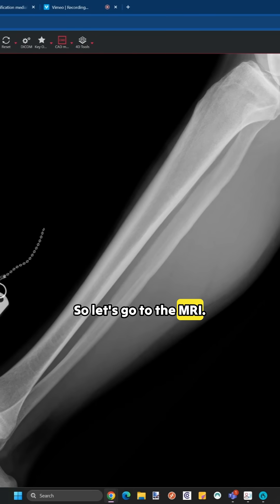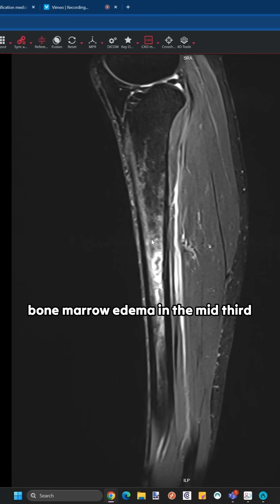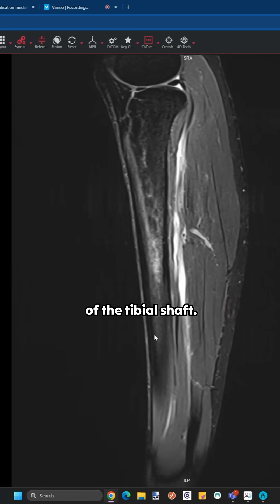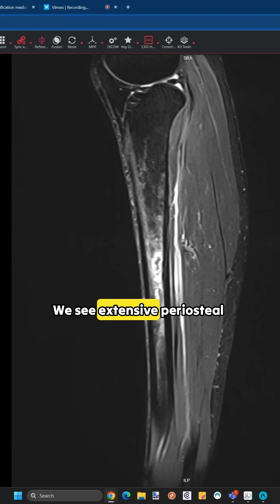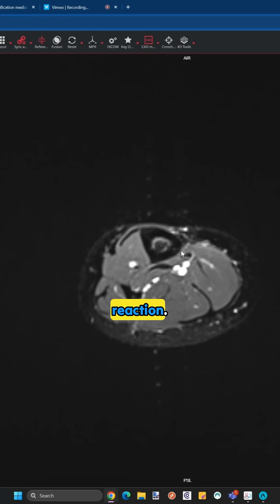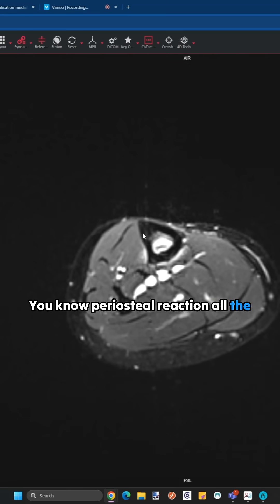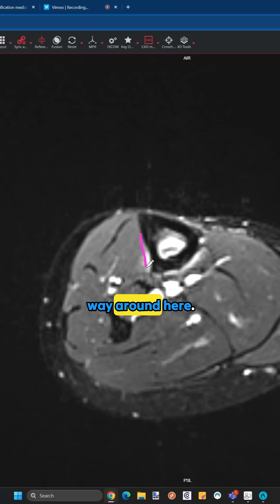So let's go to the MRI. We can see there's extensive bone marrow edema in the mid third of the tibial shaft. We see extensive periosteal reaction — we can see this also here, periosteal reaction all the way around here.